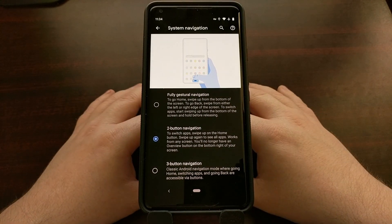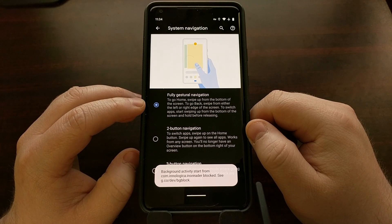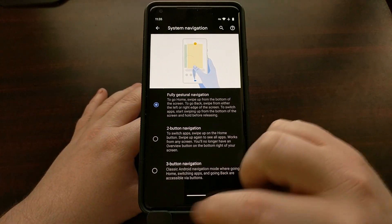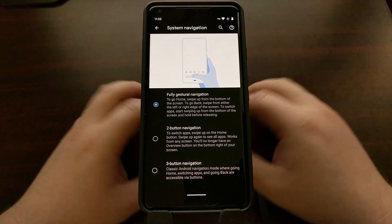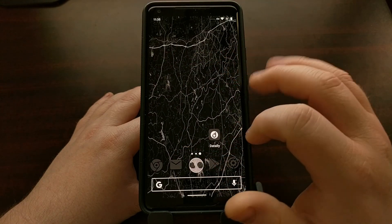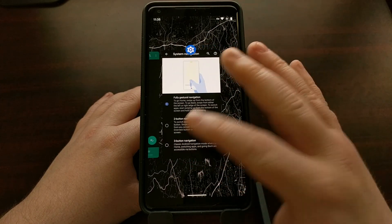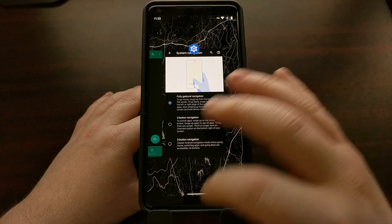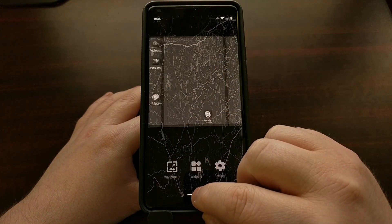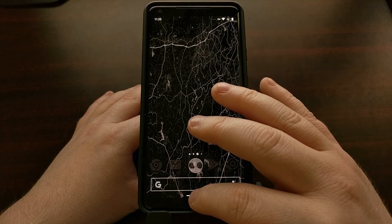However, whenever you set this to the fully gestural navigation, that removes the back button, shrinks the navigation bar, and gives you a long thin pill that you can swipe up from or swipe and slide to go to different apps from the recent menu.